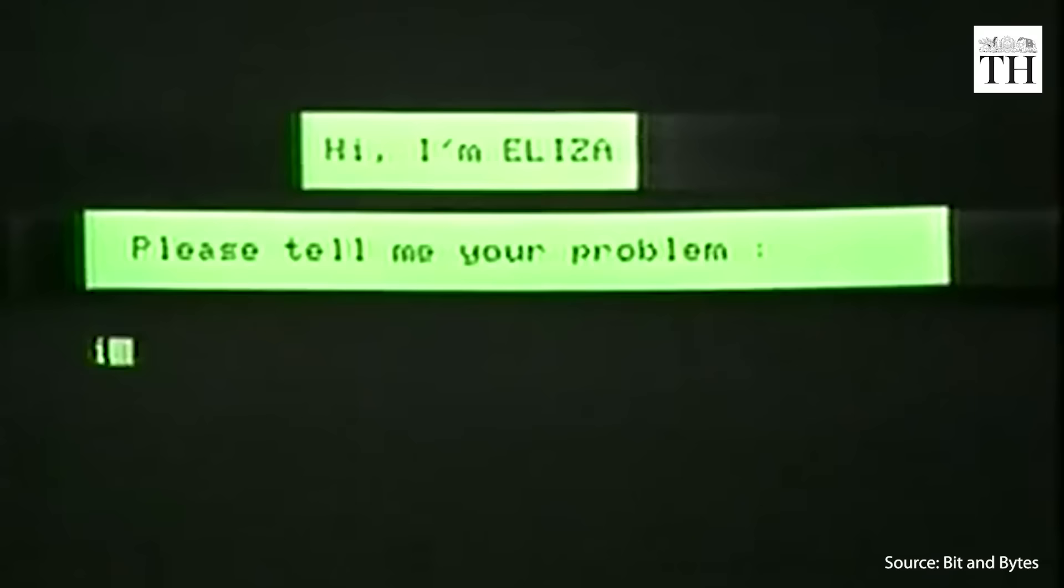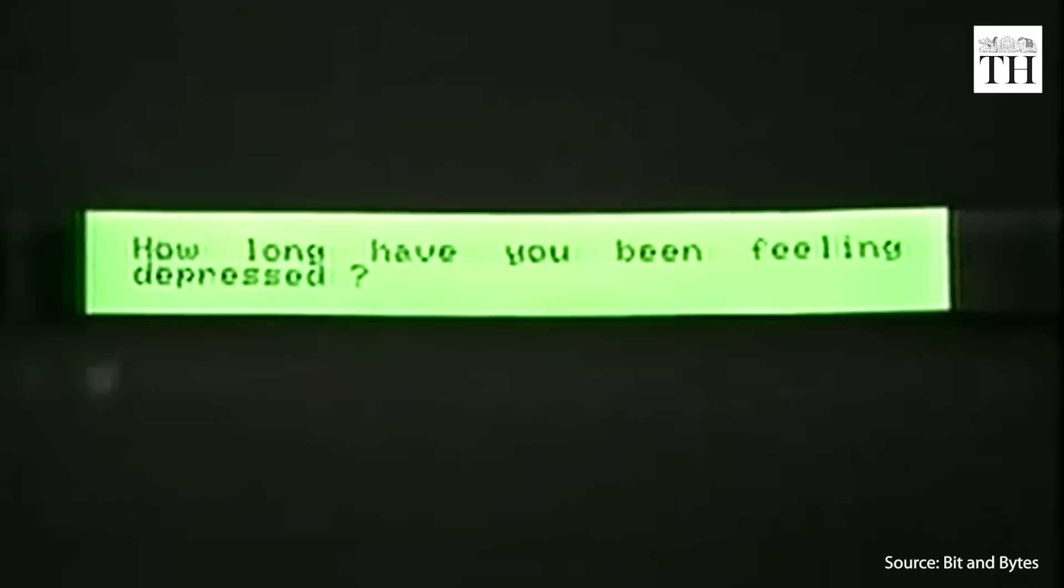In 1995, another language processing bot, ALICE, came out and was followed by Smarter Child in 2001, setting the stage for all the current generation chatbots.